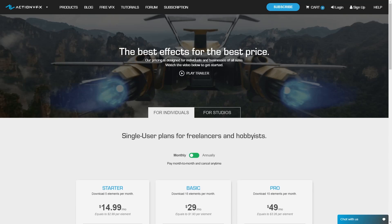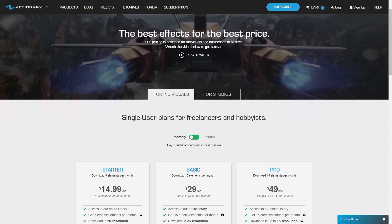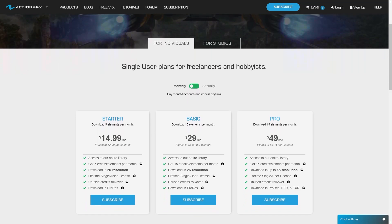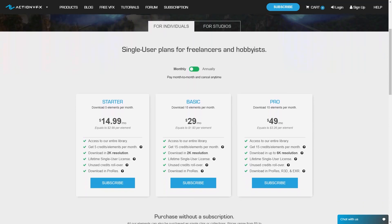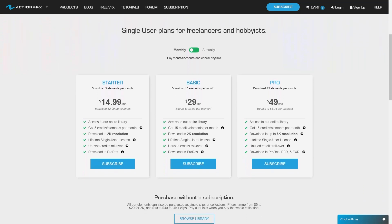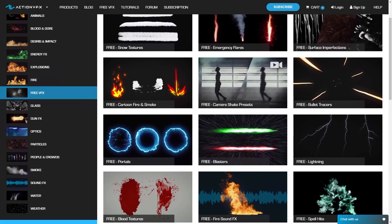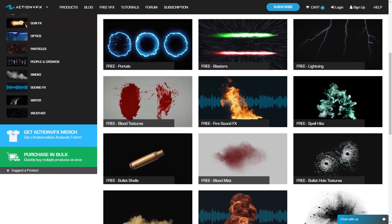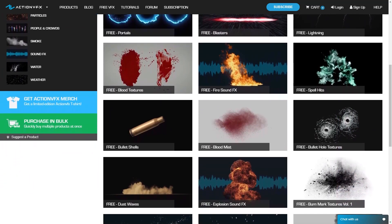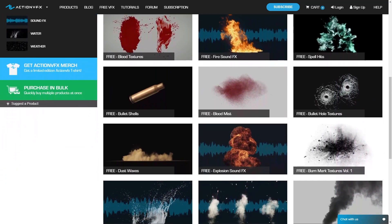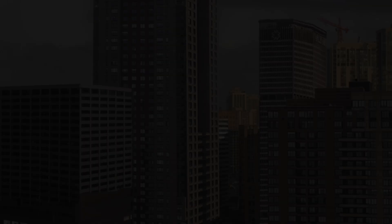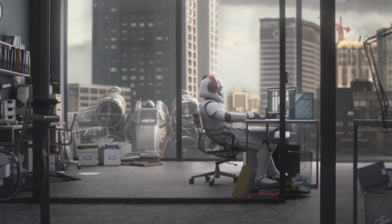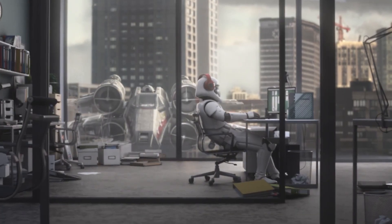The website offers a very affordable subscription plan where you can get access to the whole library for only $14 each month. Furthermore, there is a ton of free stuff that you can download. Most of the elements are 60fps and 4K resolution. If you are interested in ActionVFX, you will find the necessary links in the description.